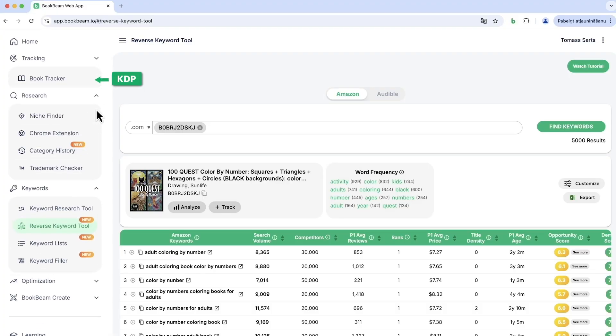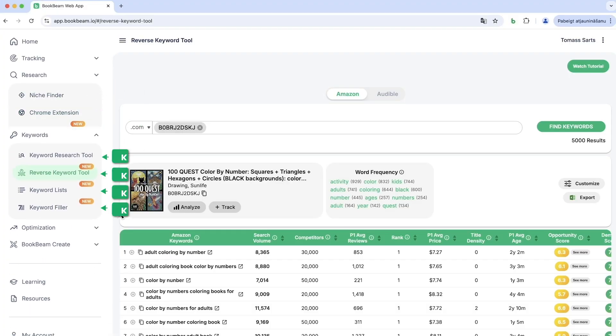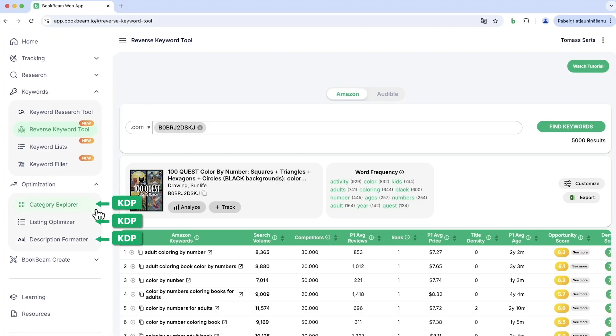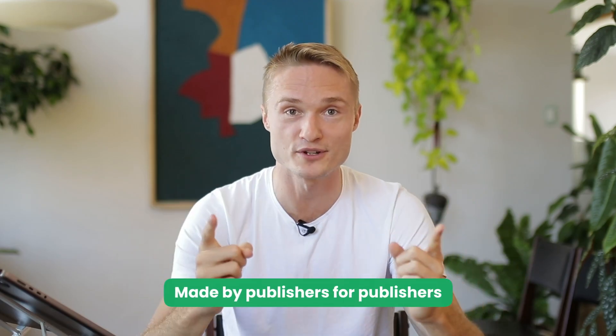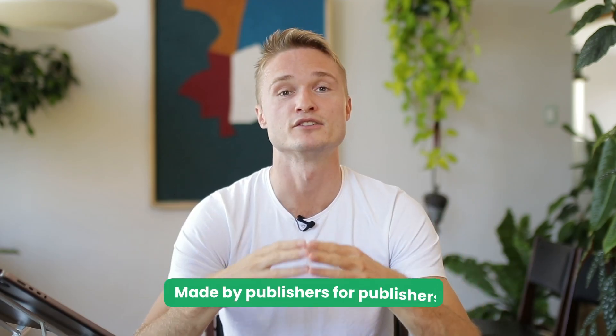With BookBeam, all of our tools are meant for you — for KDP publishers, for self-publishers, made by self-publishers, for self-publishers. So you're getting much better value with BookBeam.